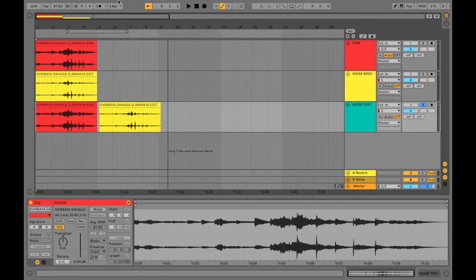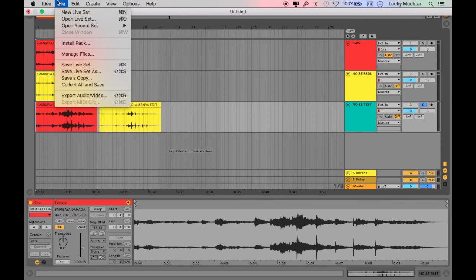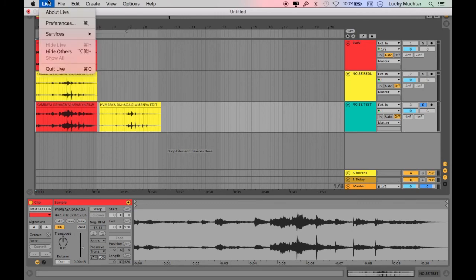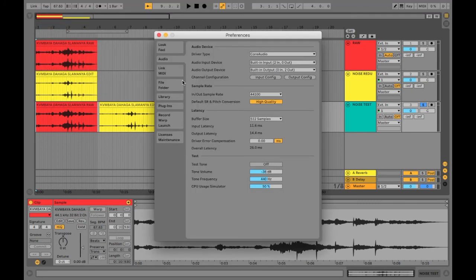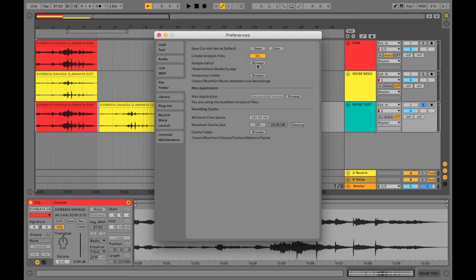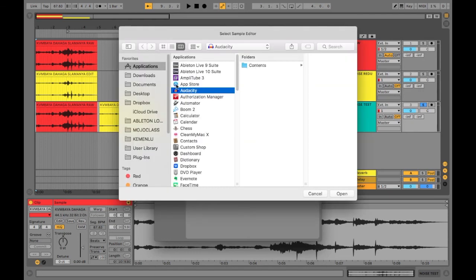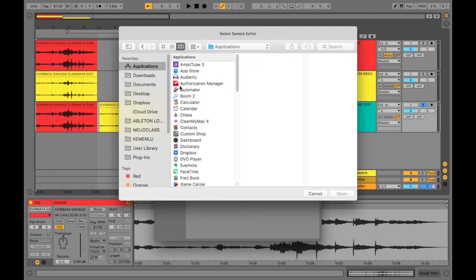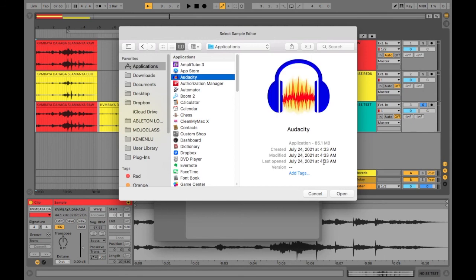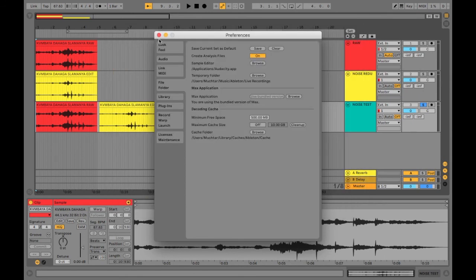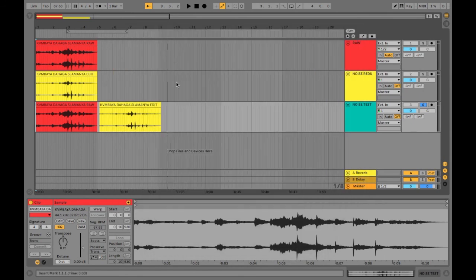Simply go into Ableton Live, click on Live, click on Preferences, then go to the File Folder tab and find the Sample Editor. Click on Browse — as soon as you click Browse, go to your Applications and select Audacity — and that's it, it's done. So whenever you double click on your clips in the sample section and click Edit, Audacity opens with the sample you want to edit.